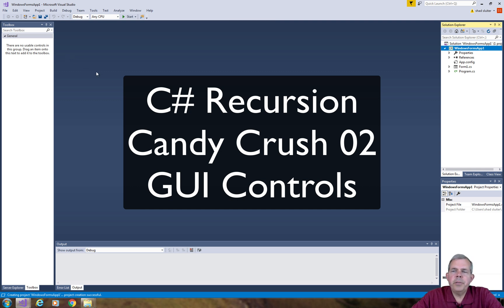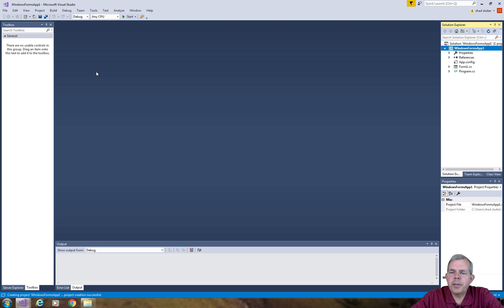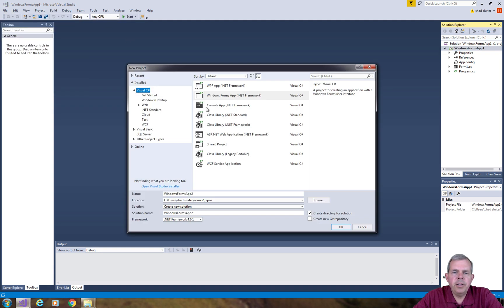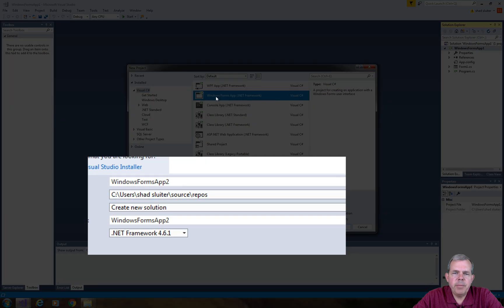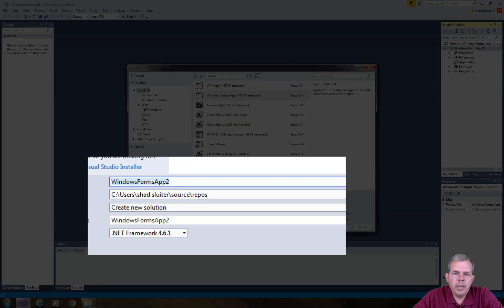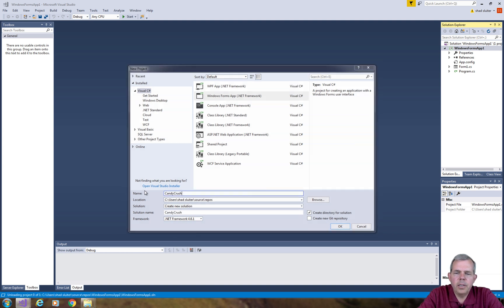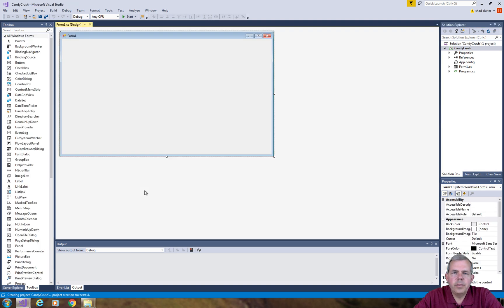Hey, welcome to another video. This is where we get started with building our Candy Crush application. I'm going to start a new project here in Visual Studio and name it Candy Crush and use Windows Forms.